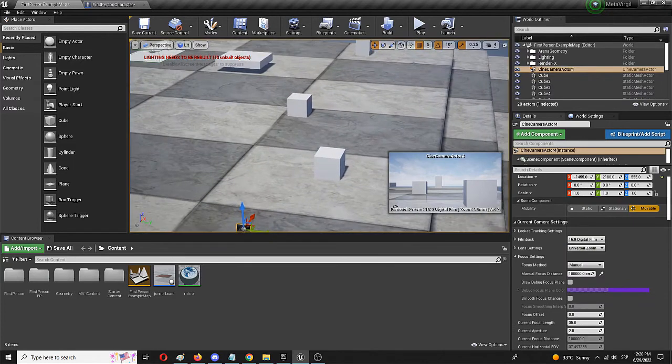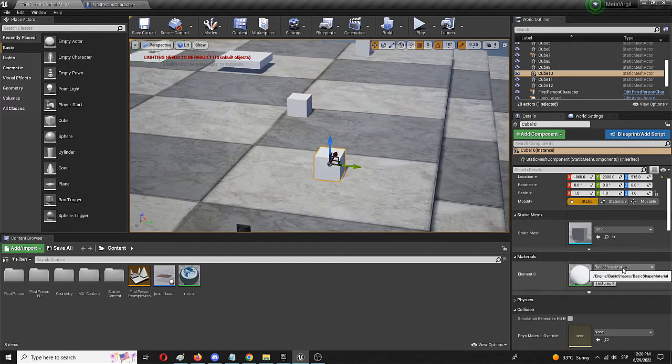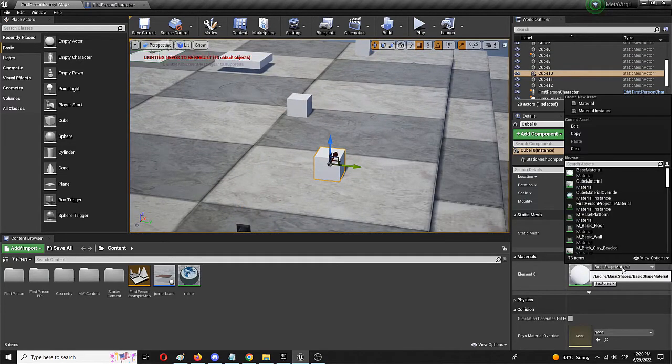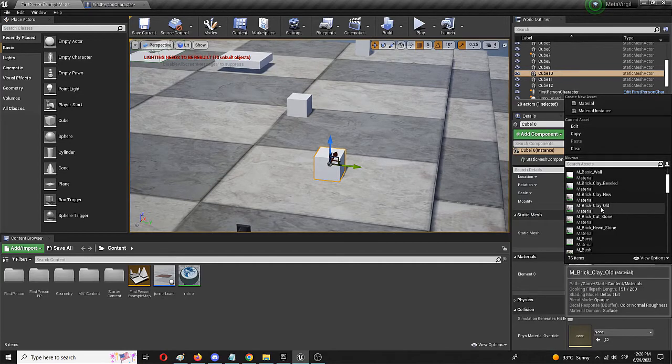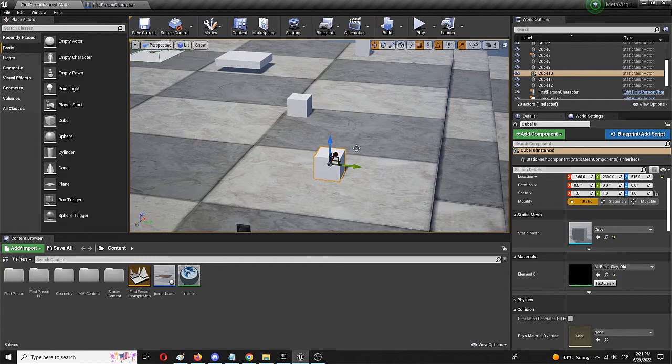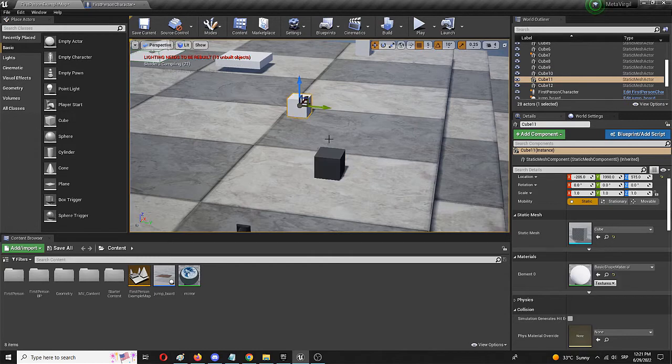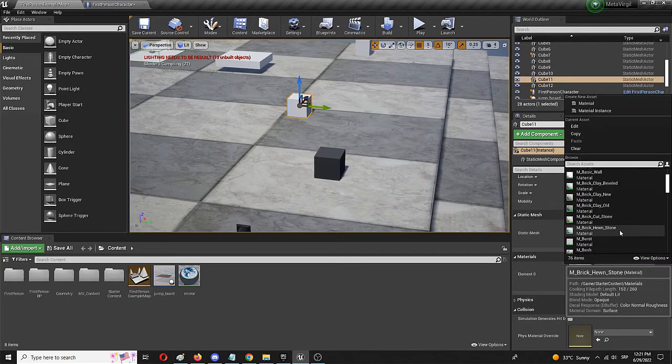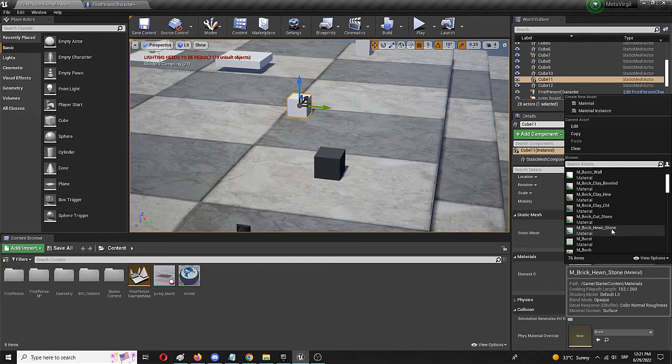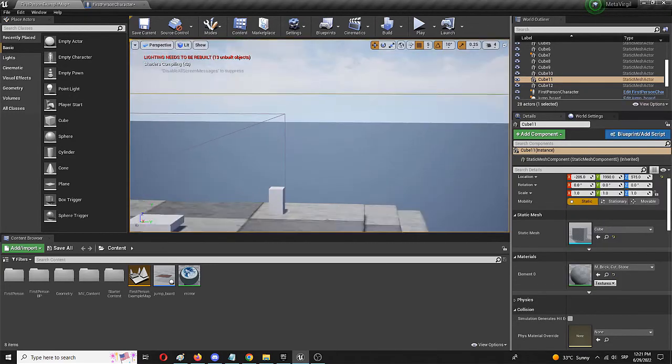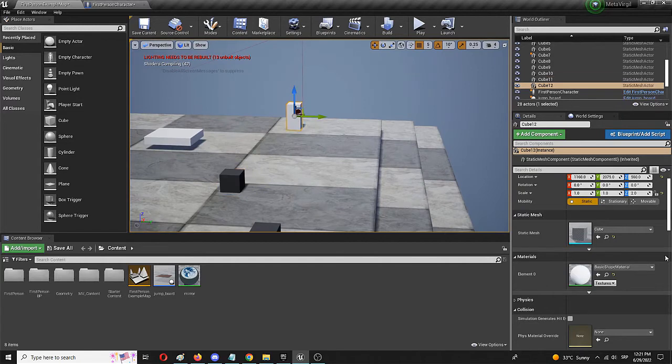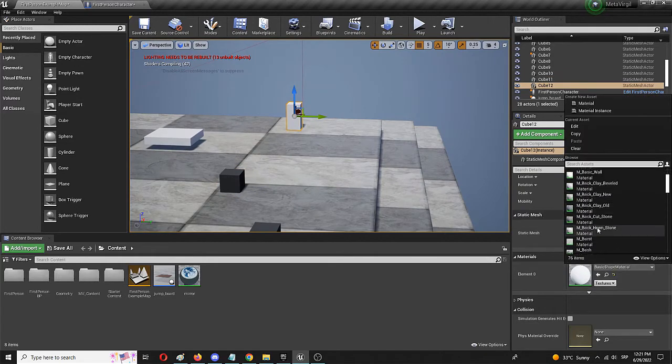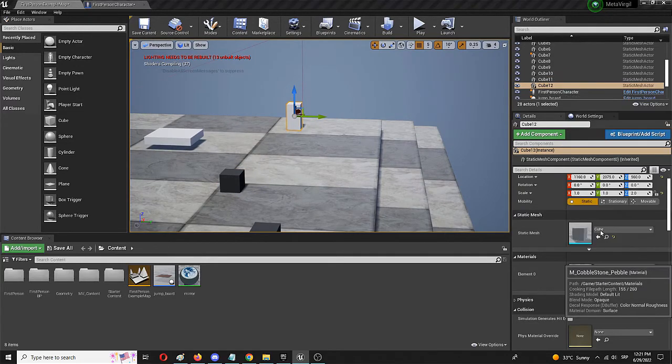Cool. And we're going to add different textures to these, better said materials. And let's say this is clay. It's going to take a few seconds to render. Let's say that this is cut stone and this can be, for example, pebbles.